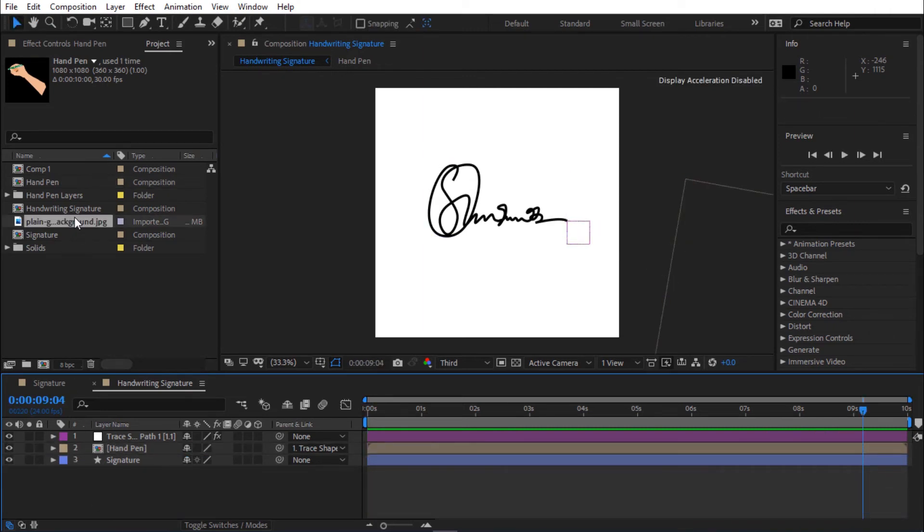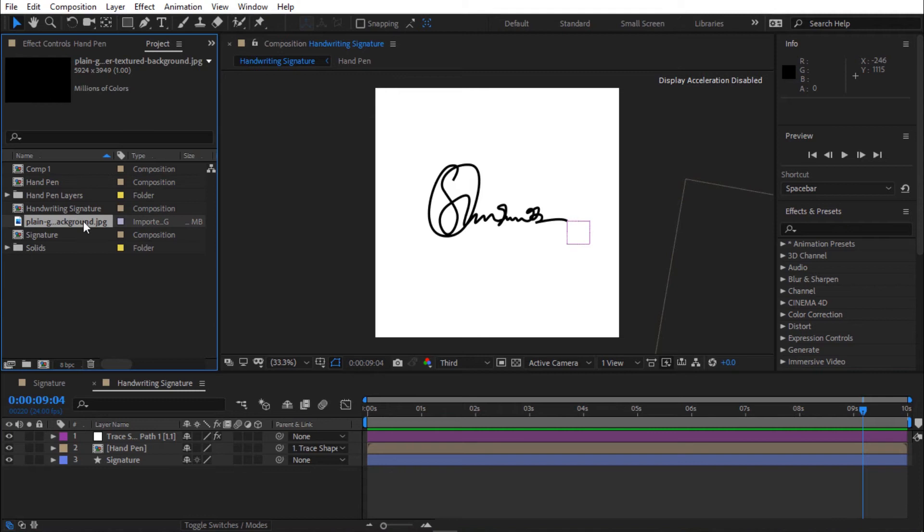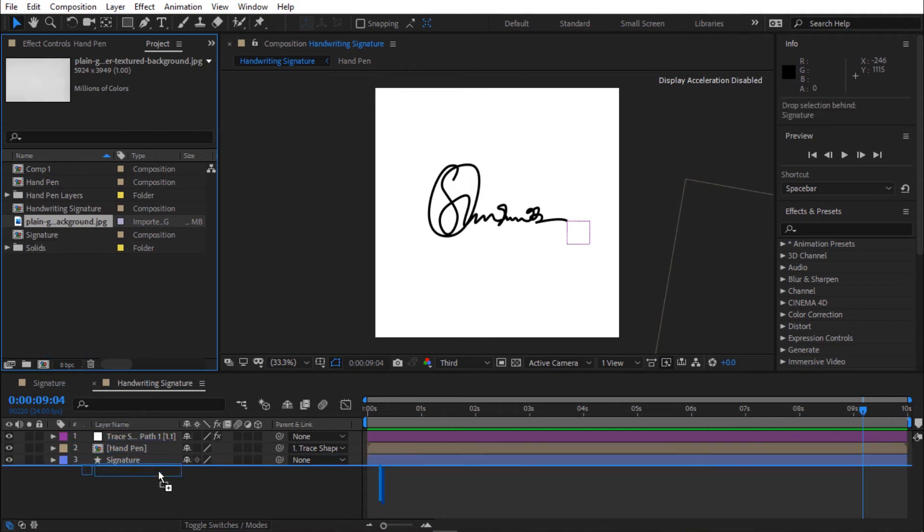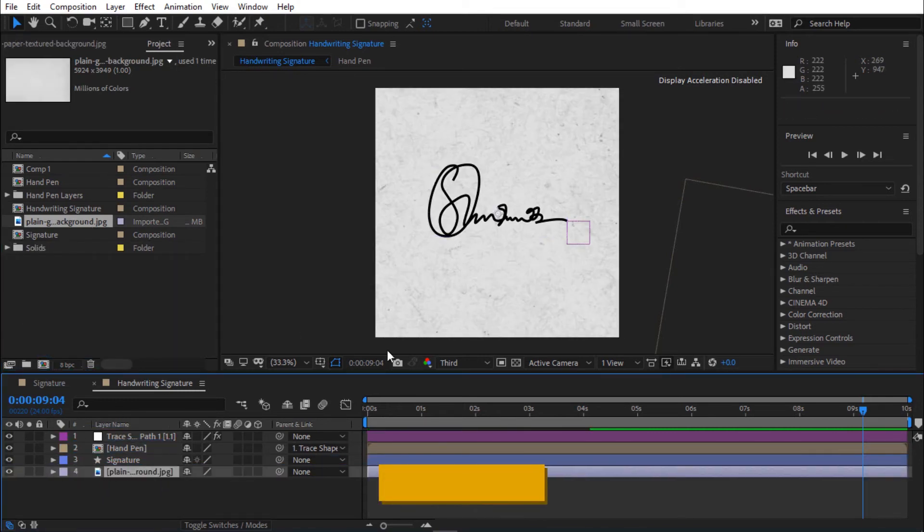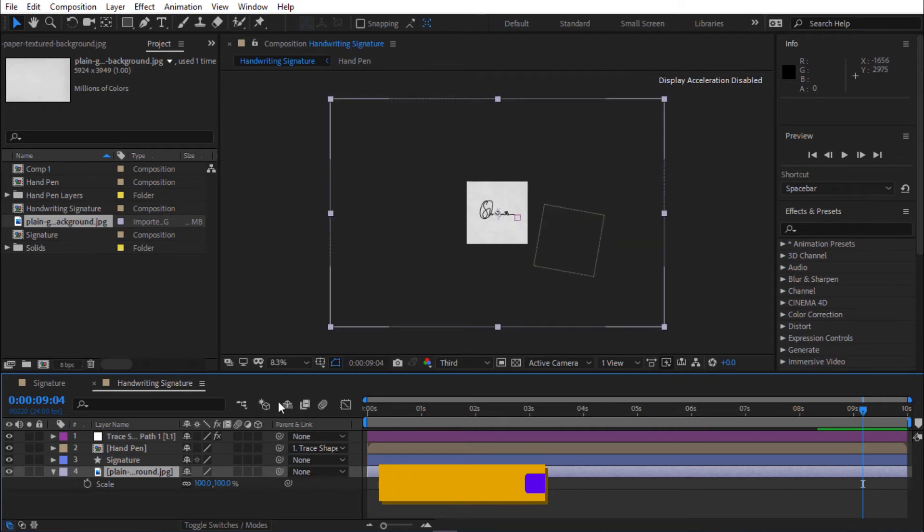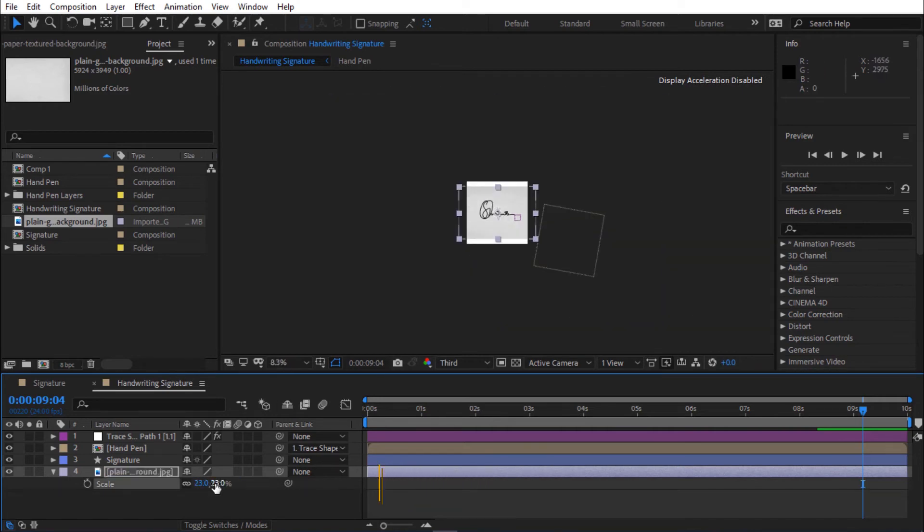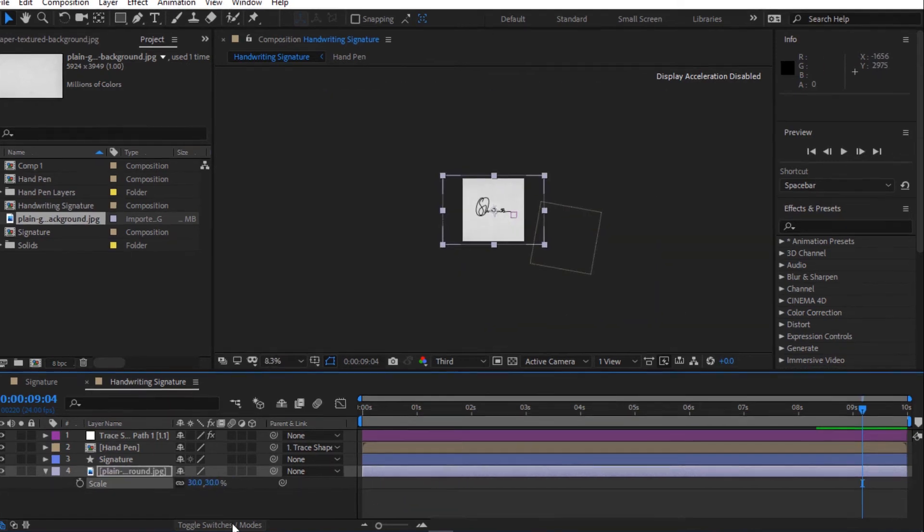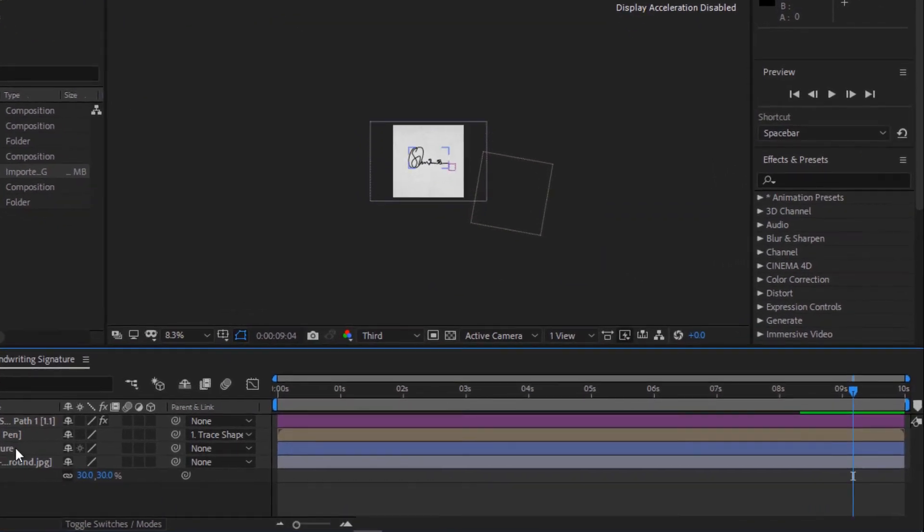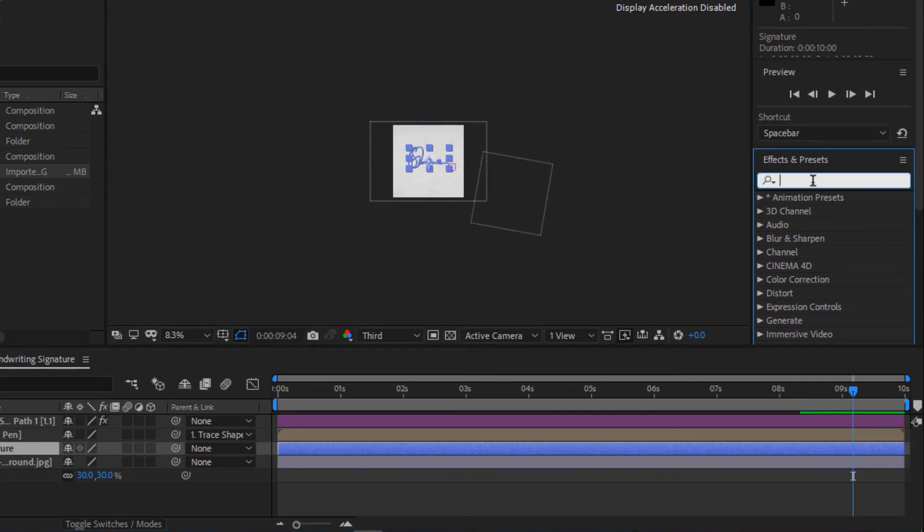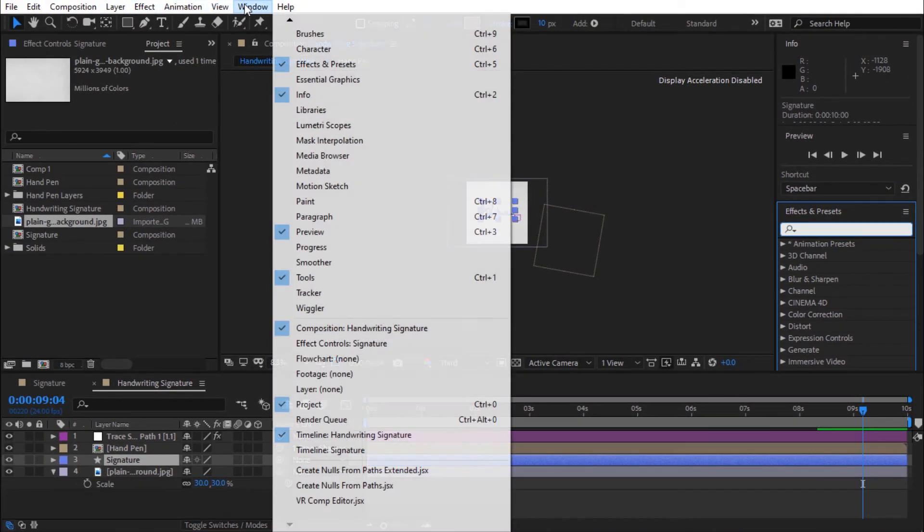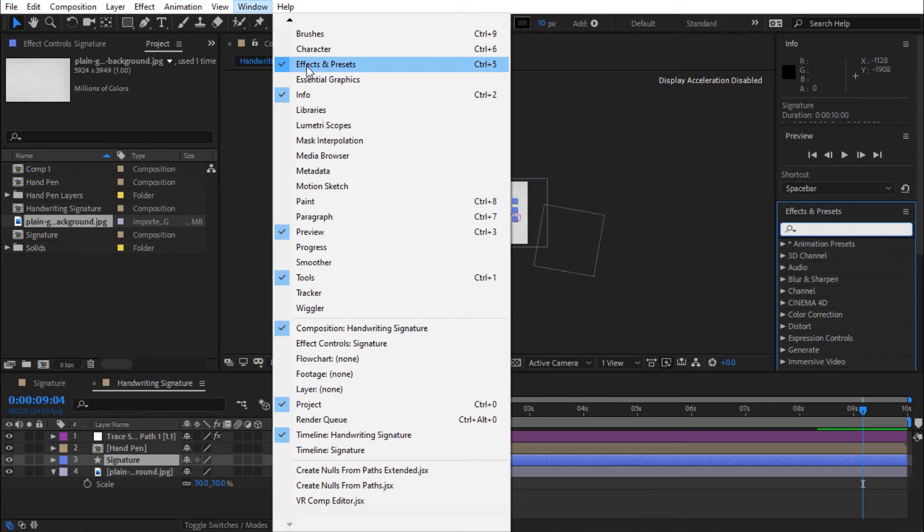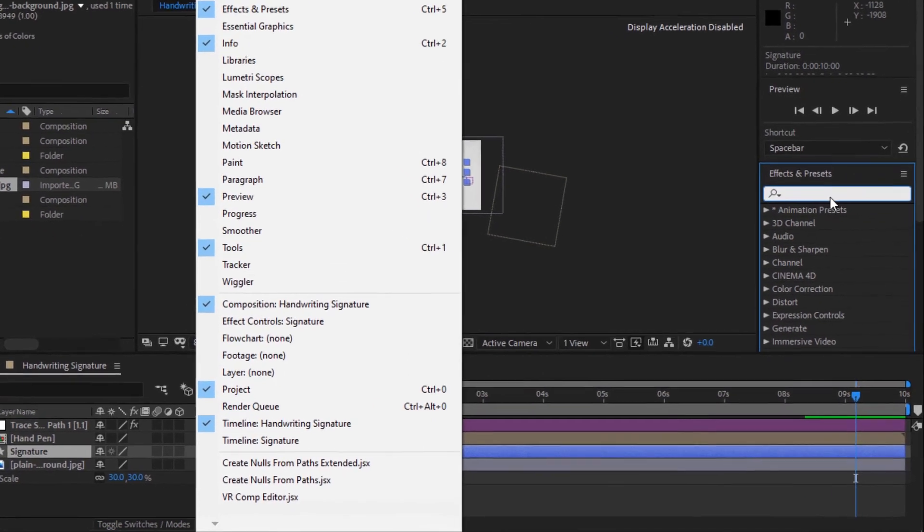Now I'm going to drag my background into the timeline. Press S for scale and scale to fit the comp. Go to effects and preset. If you can't see effects and preset, go to Windows and select effects and preset.